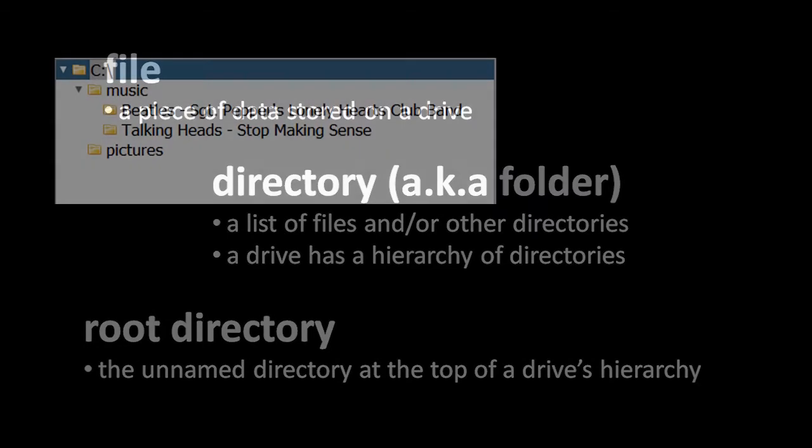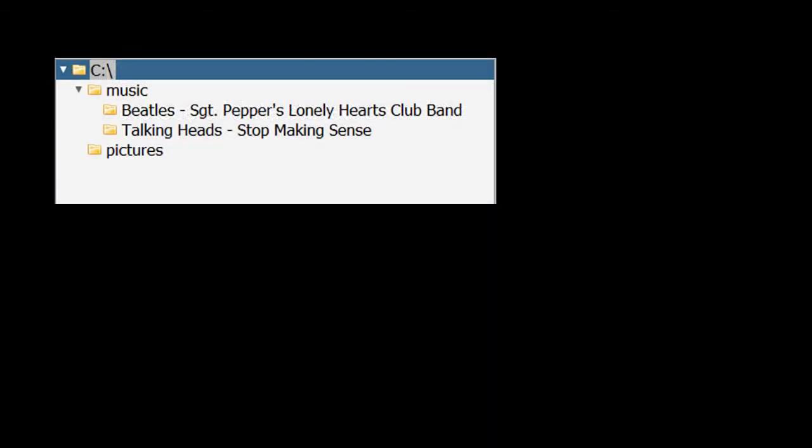So, for example, imagine I have a storage drive which Windows has assigned the letter C. Here we have a diagram of its directory structure. At the top of the hierarchy is the root directory, and inside that directory are two other directories, one called music, the other called pictures. And then inside the music directory itself are two other directories, one called Beatles-Sgt Pepper's Lonely Hearts Club Band, and the other called Talking Heads-Stop Making Sense.